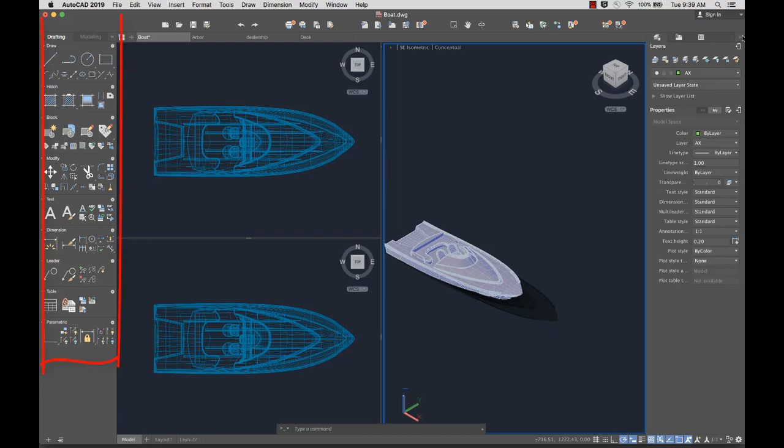To the left of the drawing window are the tool sets. Tool sets are organized into tabs and panels.